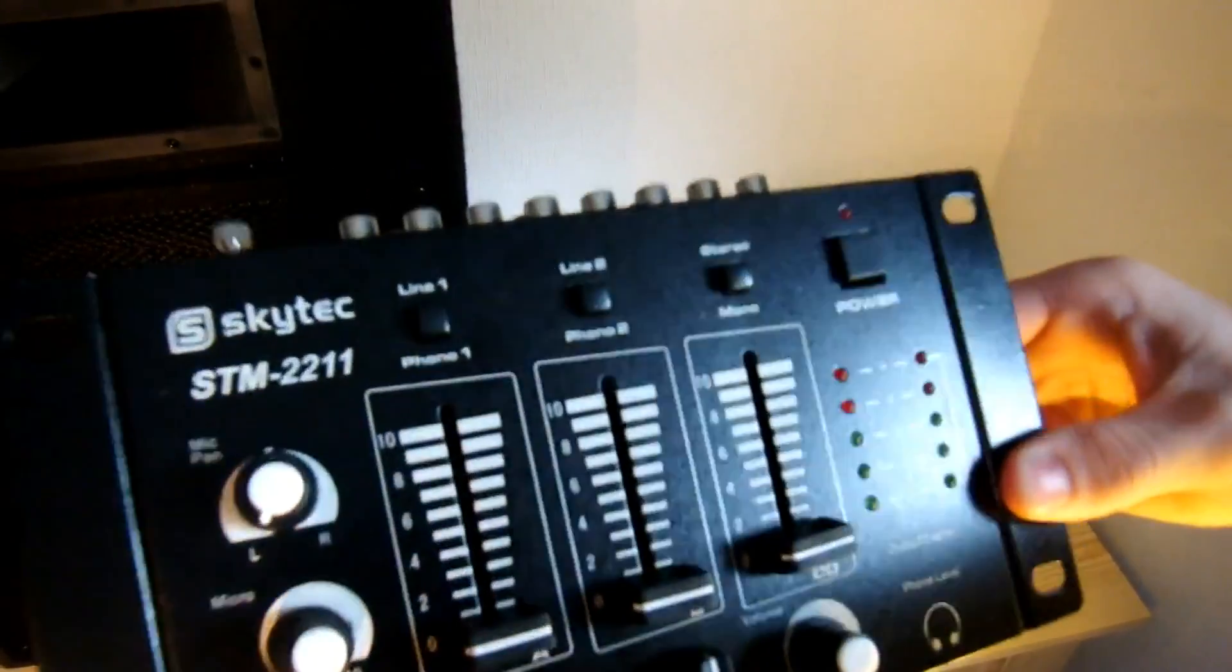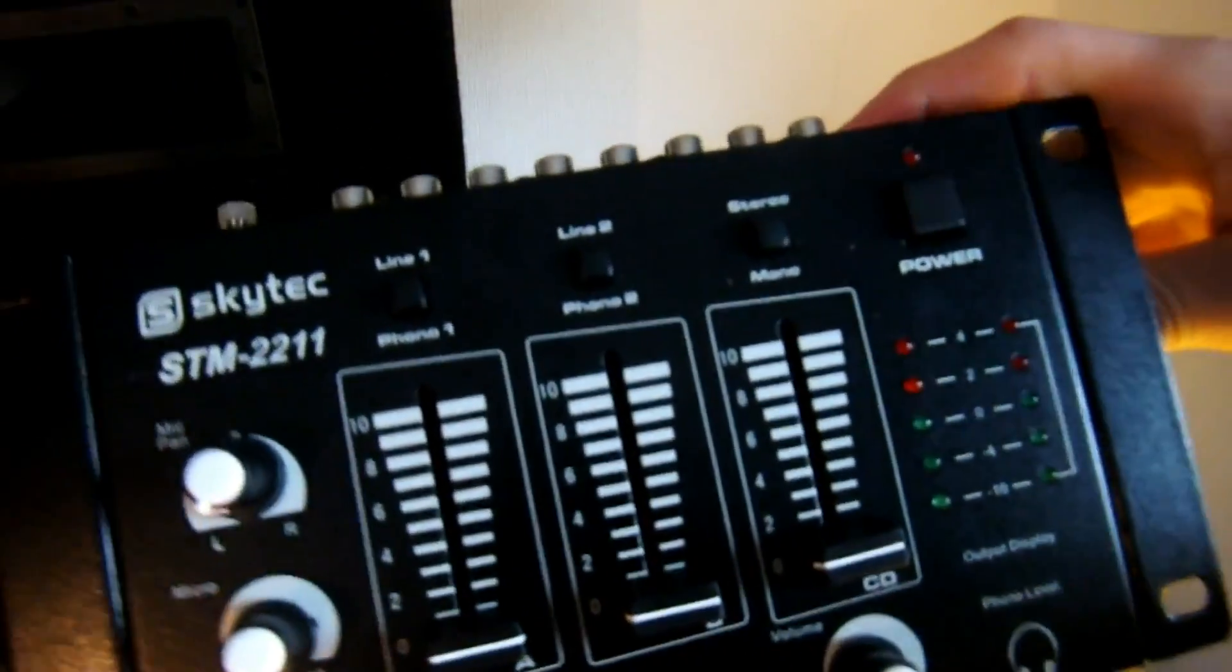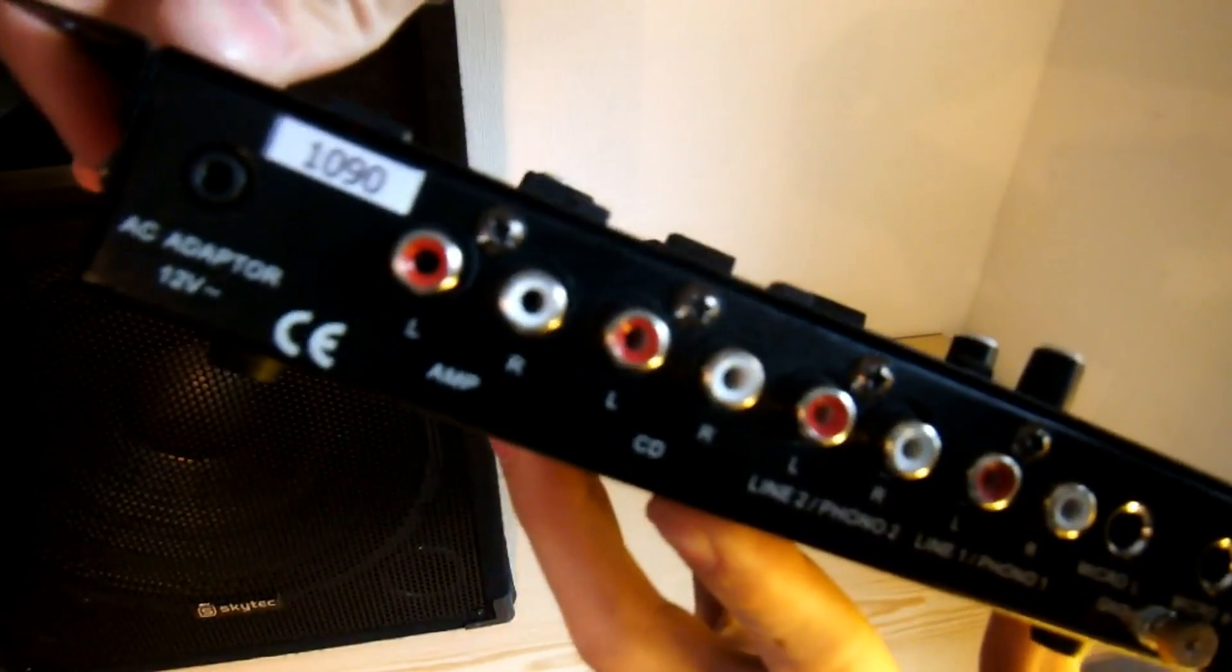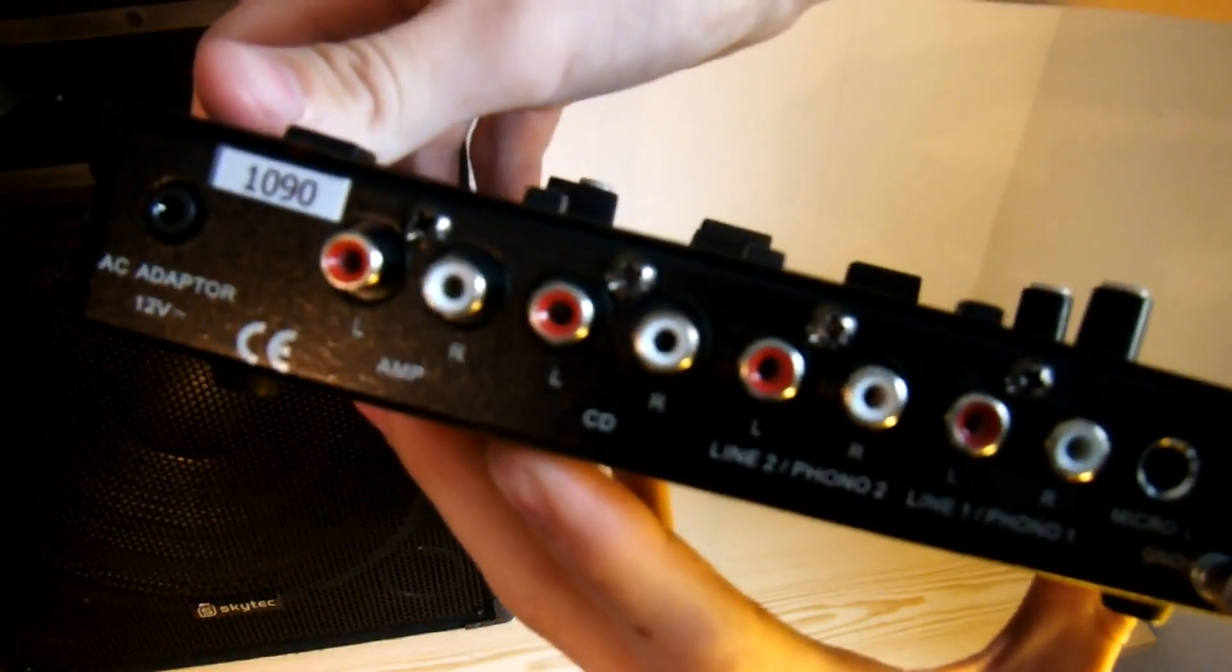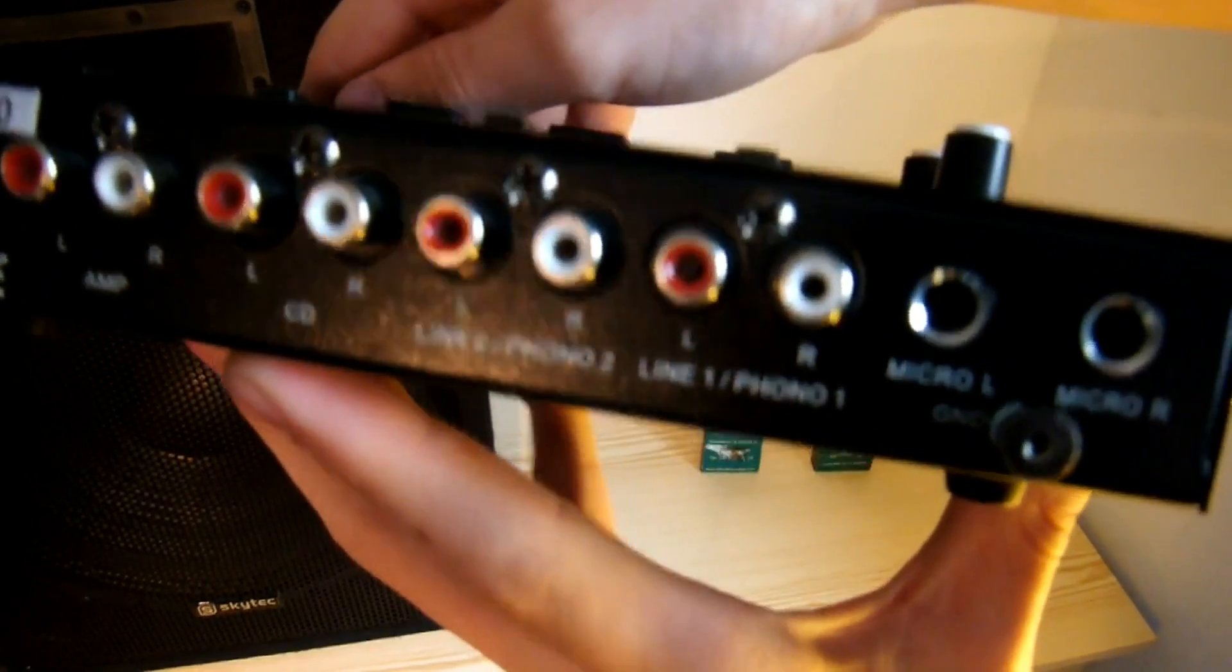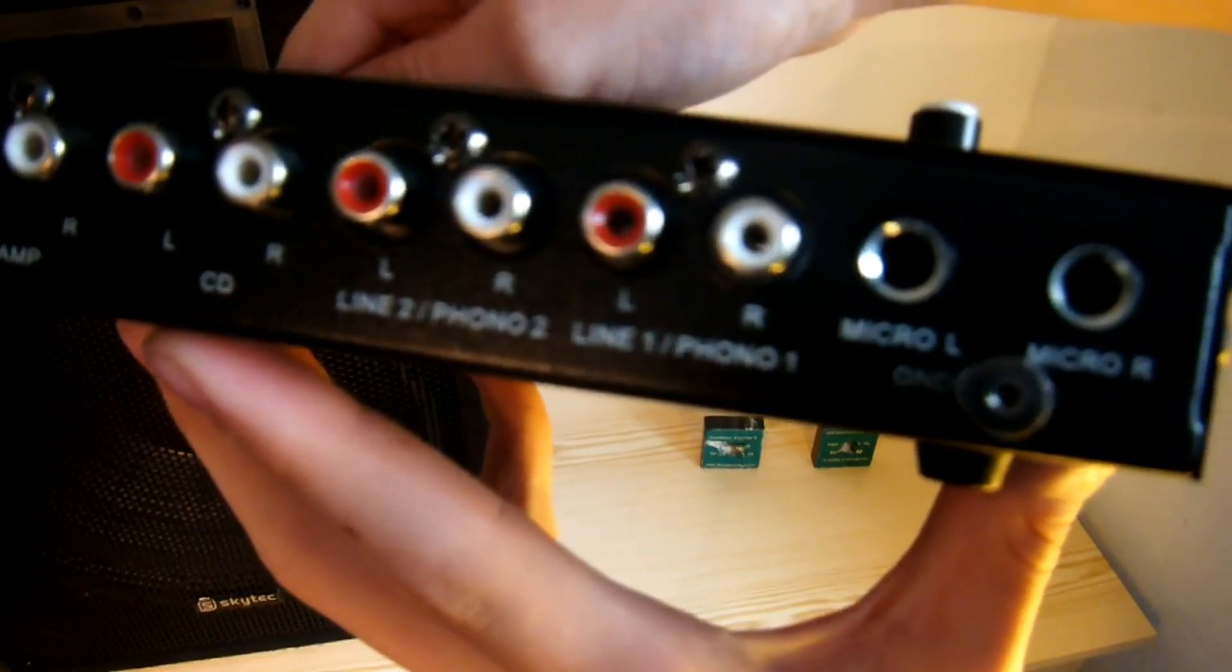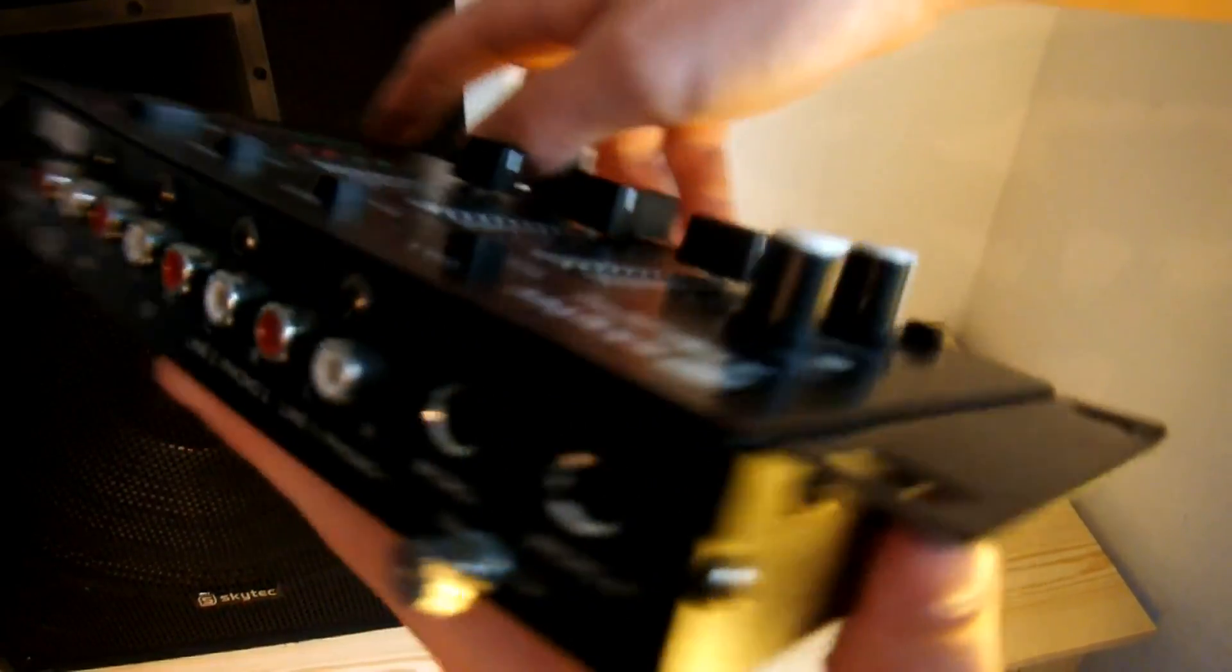As you can see you've got your four channels. There's your amp output, your CD input, your line 2 input, your line 1 input, and there's your two microphone inputs.